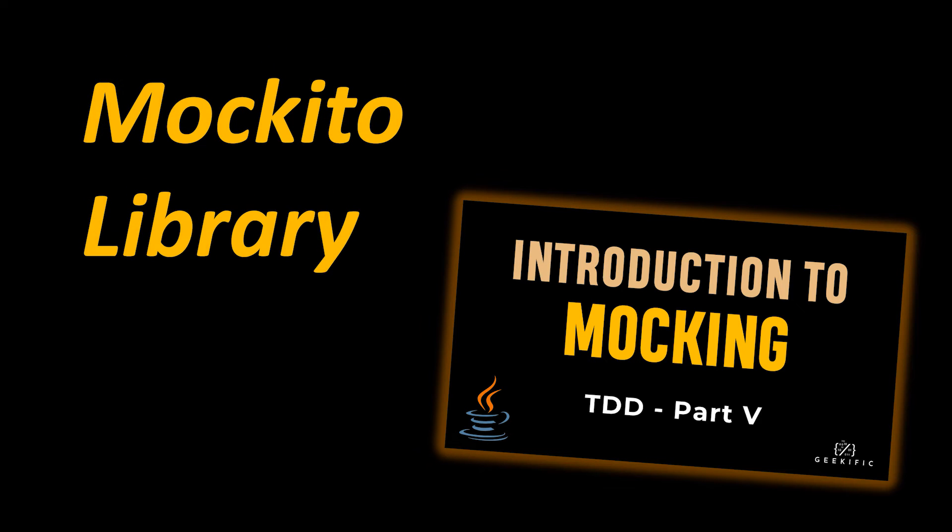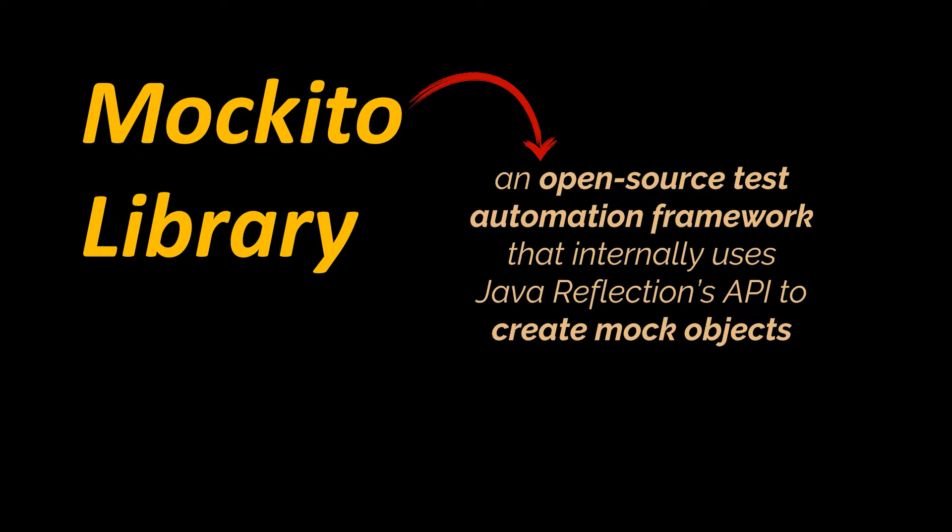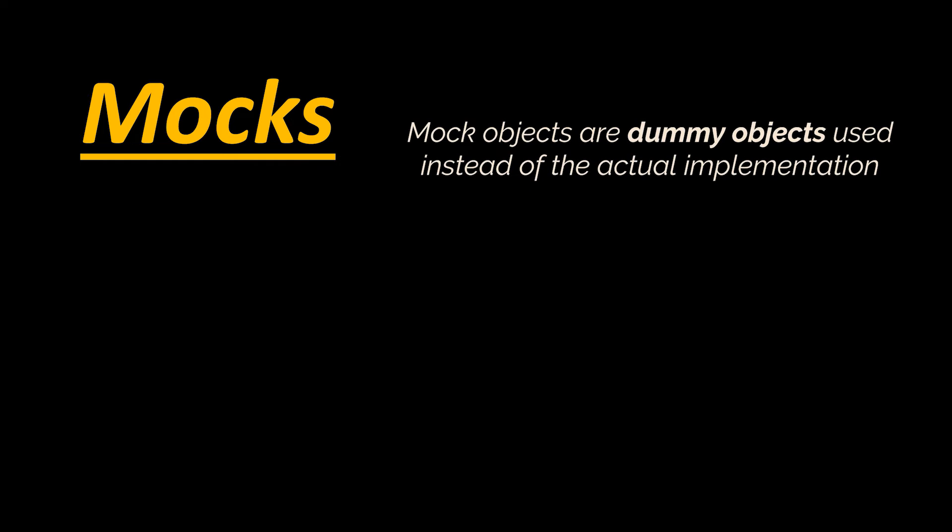Today we are going to start with another series of videos in which we focus on the Mockito library. Mockito is an open source test automation framework that internally uses Java's reflections API to create mock objects. And as a reminder, mock objects are dummy objects used instead of the actual implementation.